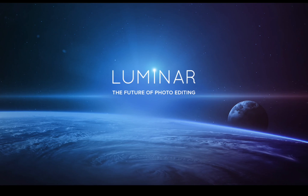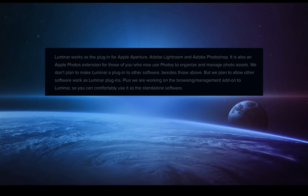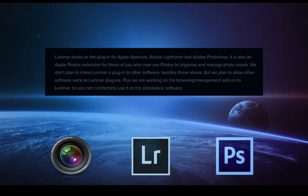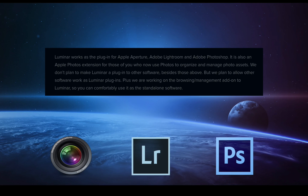Luminar is primarily used as a plugin for Aperture, Adobe Lightroom, and Adobe Photoshop. At this stage, we are working on the browsing management add-on, and this will mean that it will be a complete standalone software.